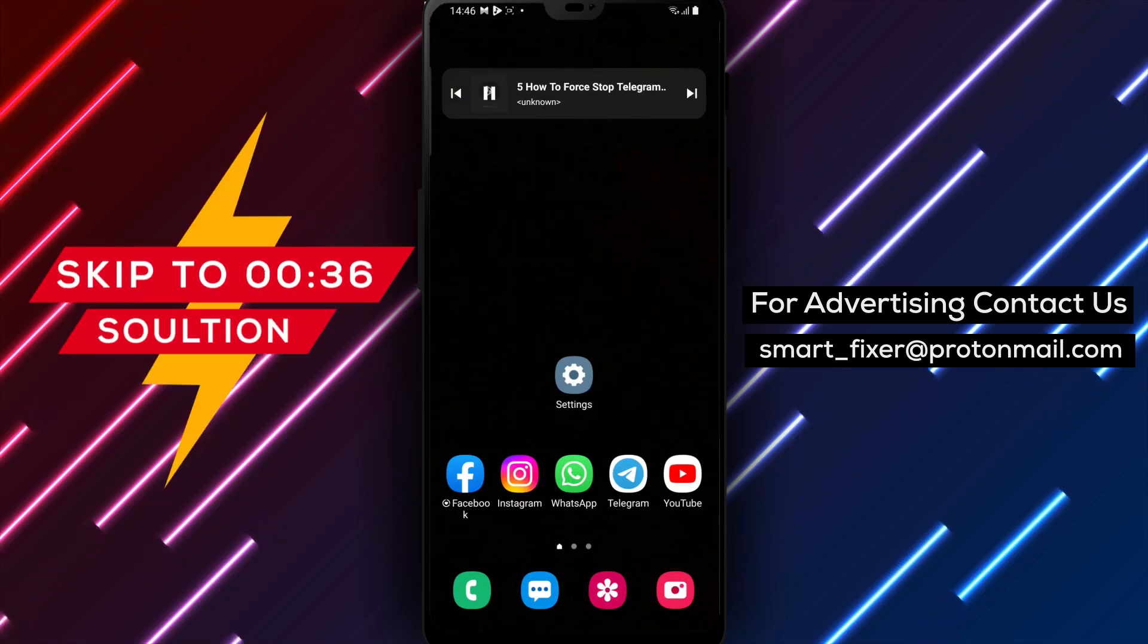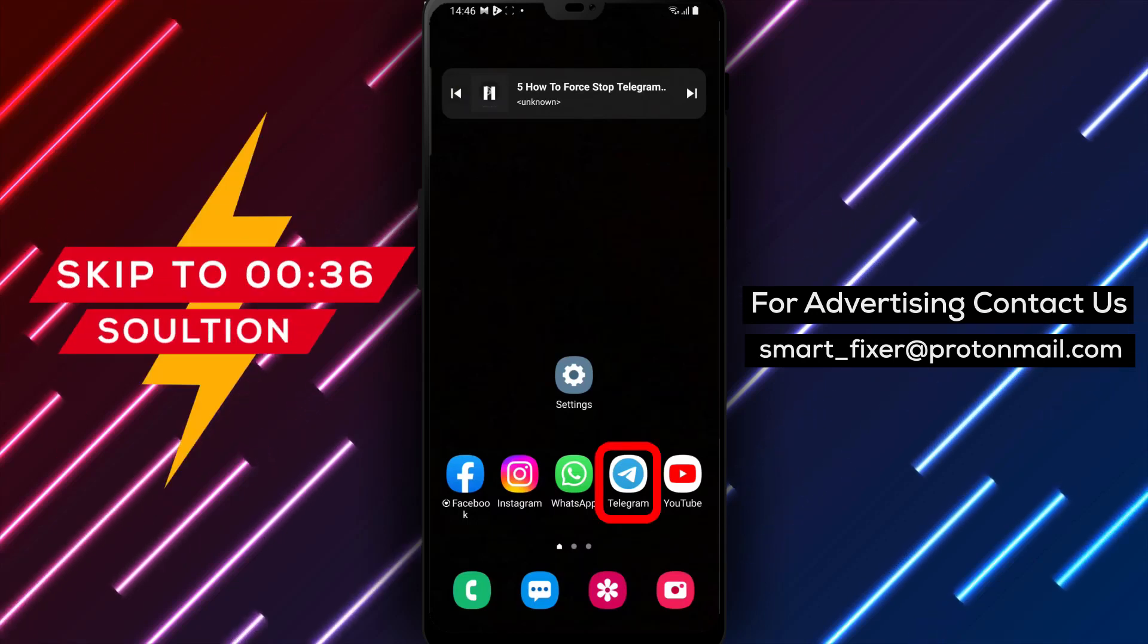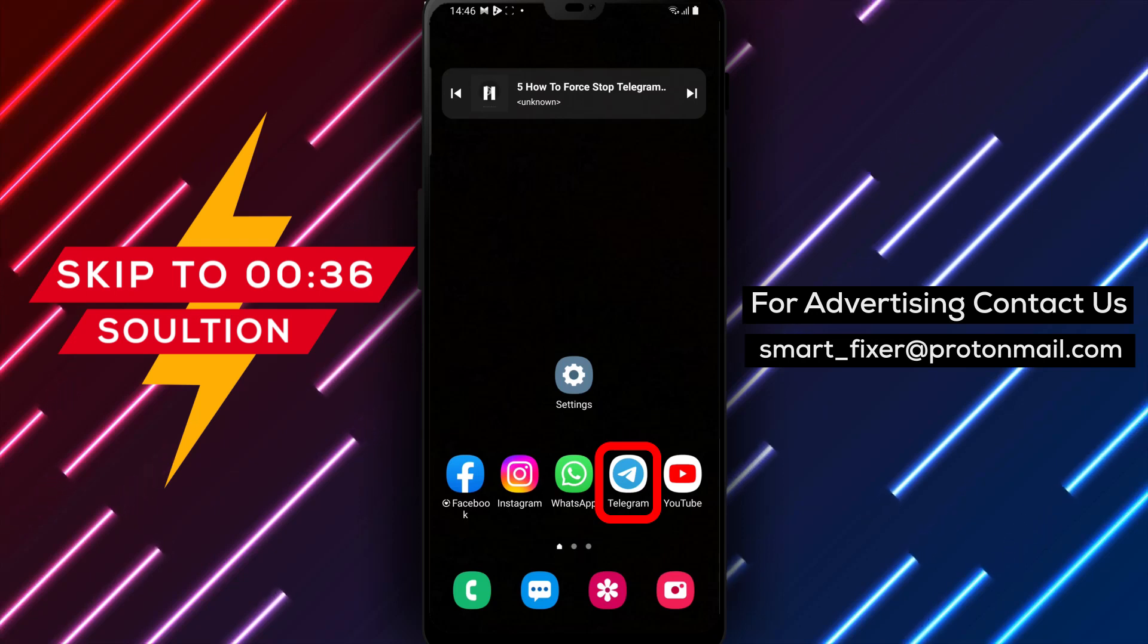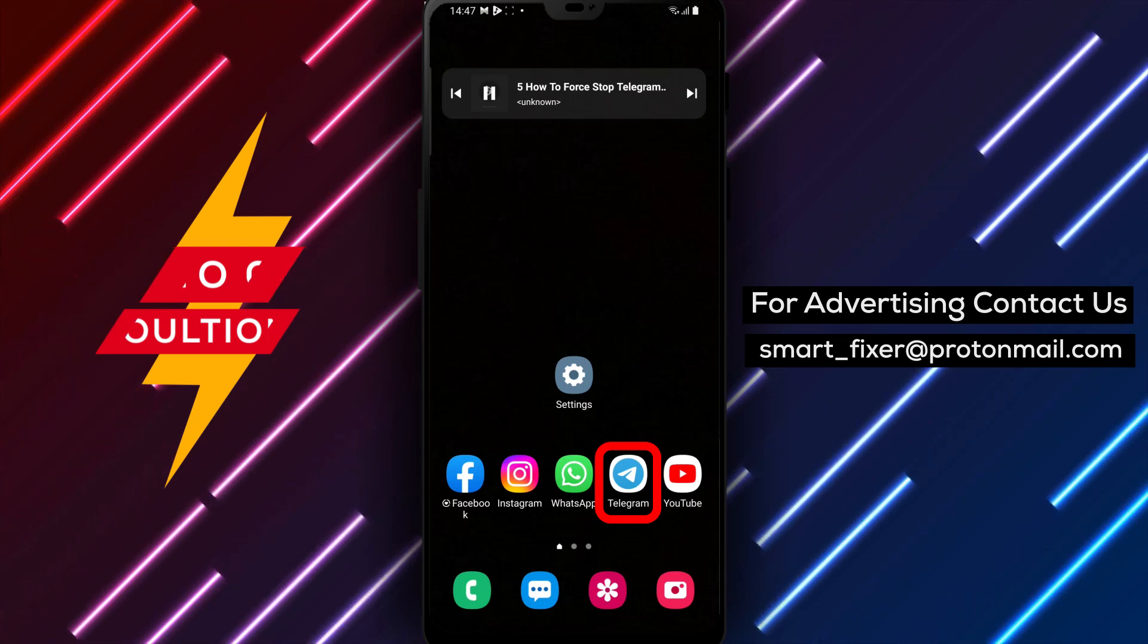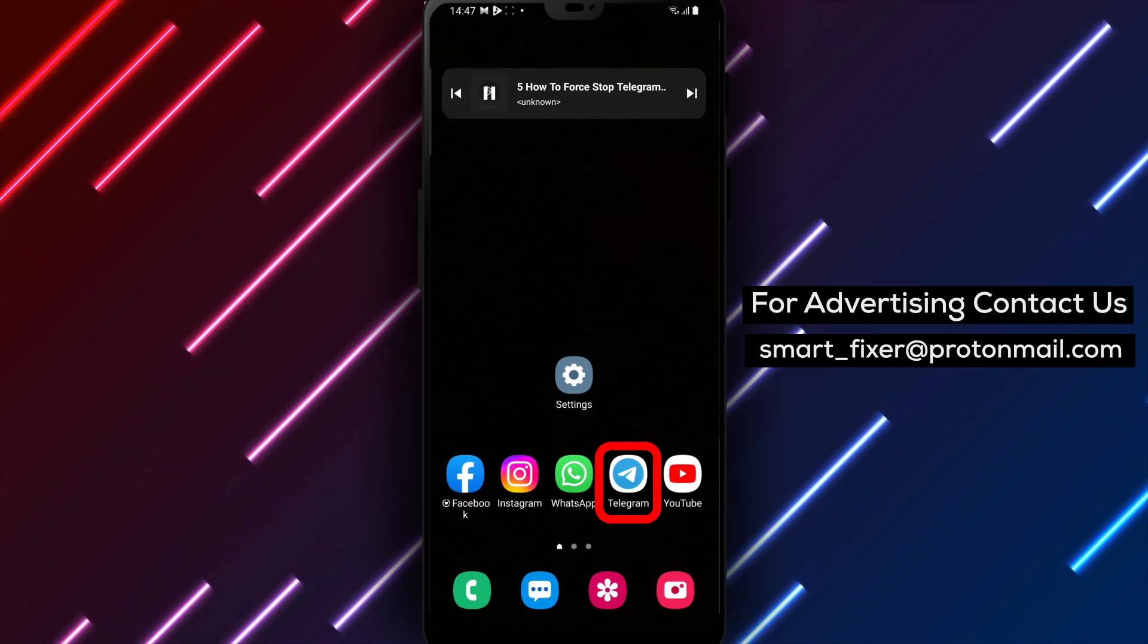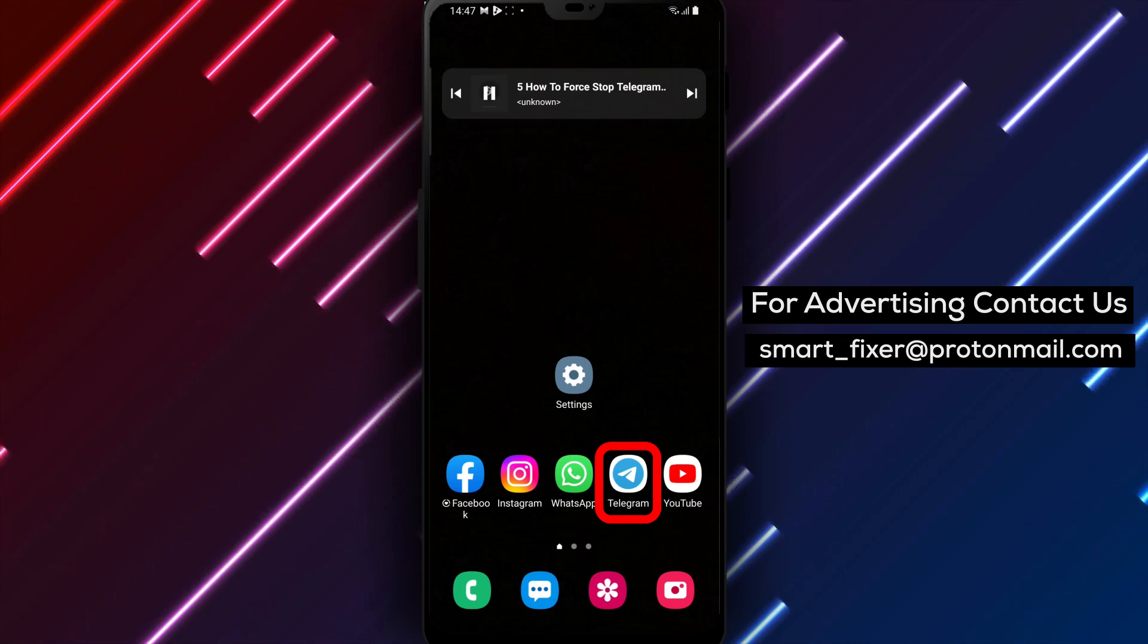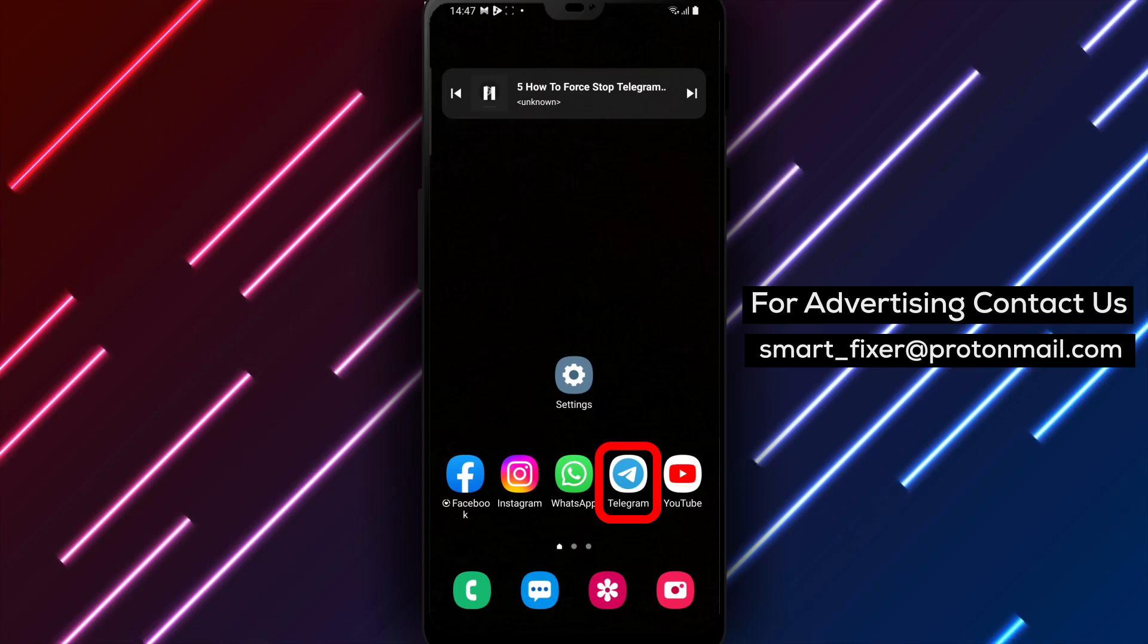Welcome back to our channel. In today's video, we'll walk you through the process of force-stopping Telegram on your Android device. If you're facing any issues with Telegram or if you need to refresh the app, this guide will provide you with the steps to force-stop it. Let's get started.